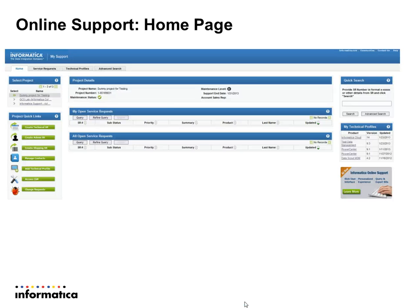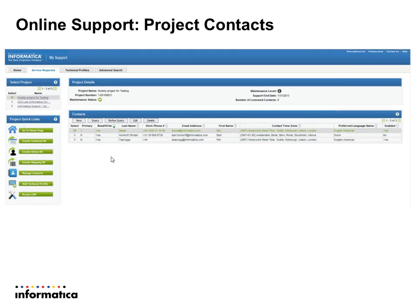Here you can see the service requests. To open a service request, you have to be a read-write contact, otherwise you cannot open one. If you are just a read-only contact, you can only see all open service requests and look into those. Read-write means you can open a service request and look into it; if you are only a read contact, you can only view service requests.